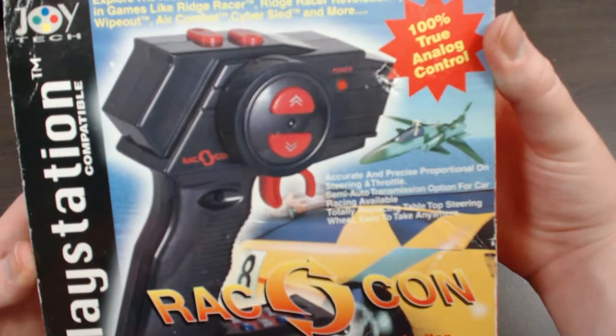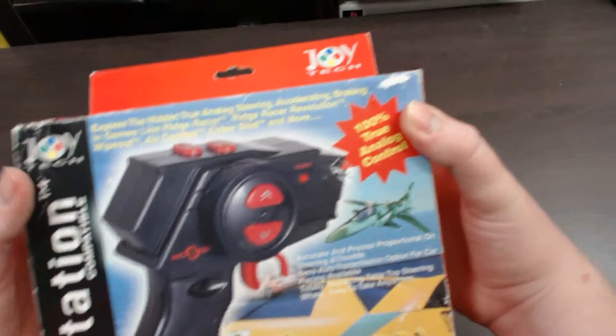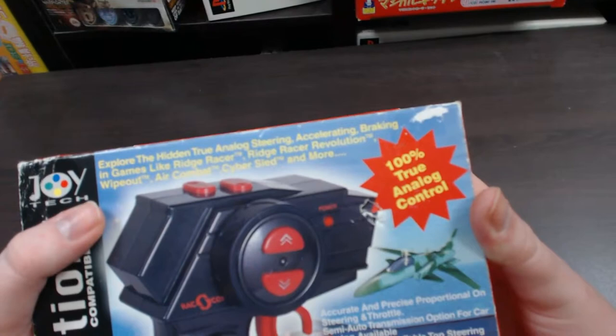So firstly, let's take a look at the box. You can see a picture of the actual controller, and the name Racon Advanced Analog Racing Controller. It's made by Joyetech for the PlayStation 1. There's a couple of things written on here which I'll just read out, these are some of the features.